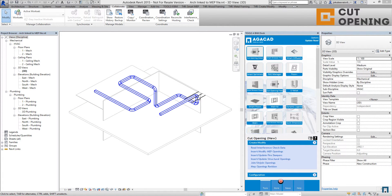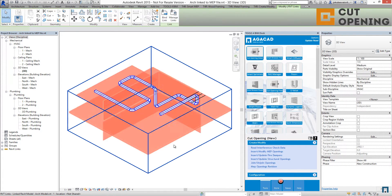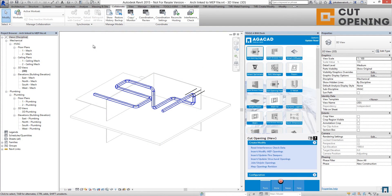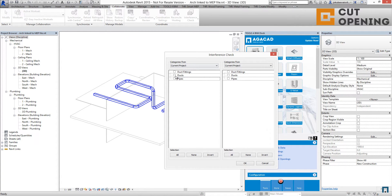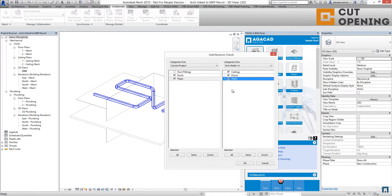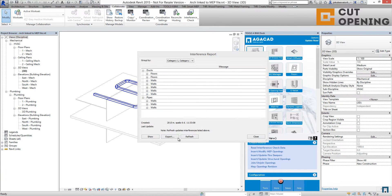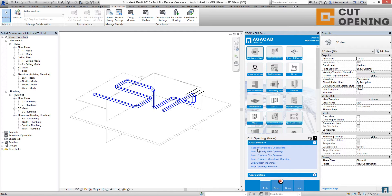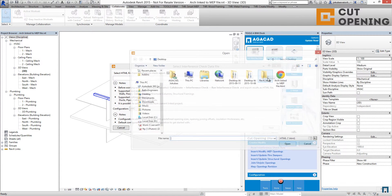Situation number two: we have a linked architectural model into the MEP model. The workflow to insert openings is a little bit different. At the very beginning, run the interference check report between this file and the architectural model where the element categories are placed, then click OK and export all the information.